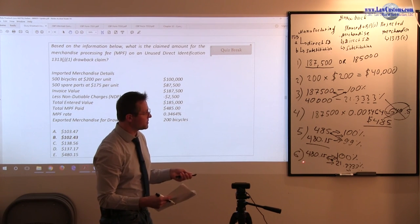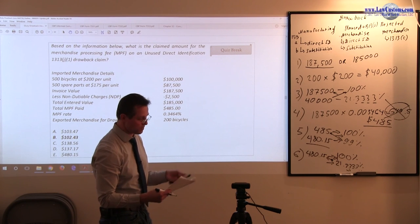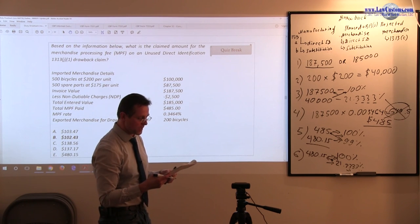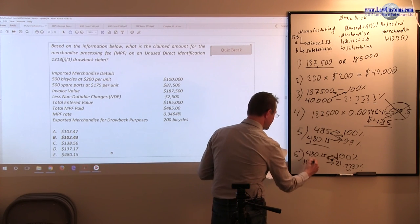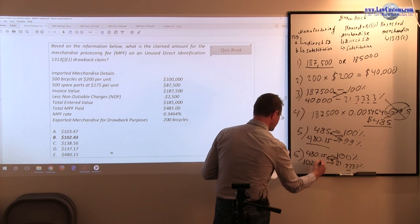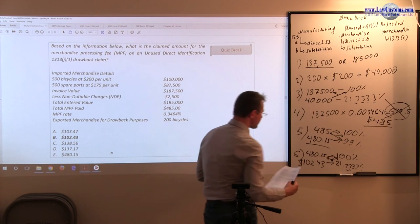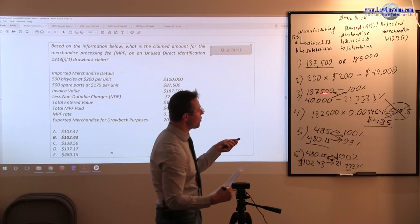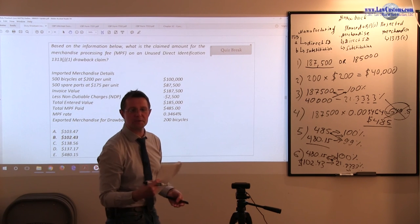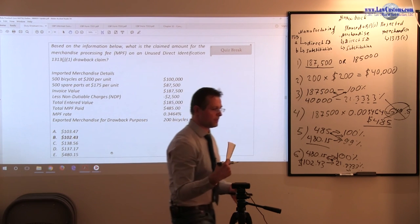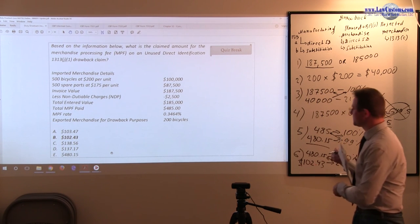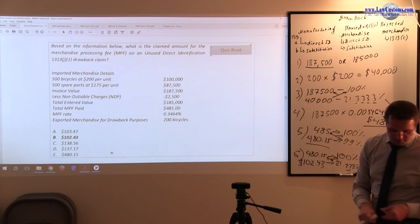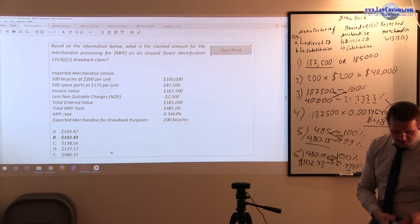So $480.15 times 21.333 divided by 100 and it should come out to, and again you do the rounding, $102.43. So this is the amount of merchandise processing fee that you can claim back for $40,000. The correct answer is $102.43 and this has been tested on October 2015 exam.